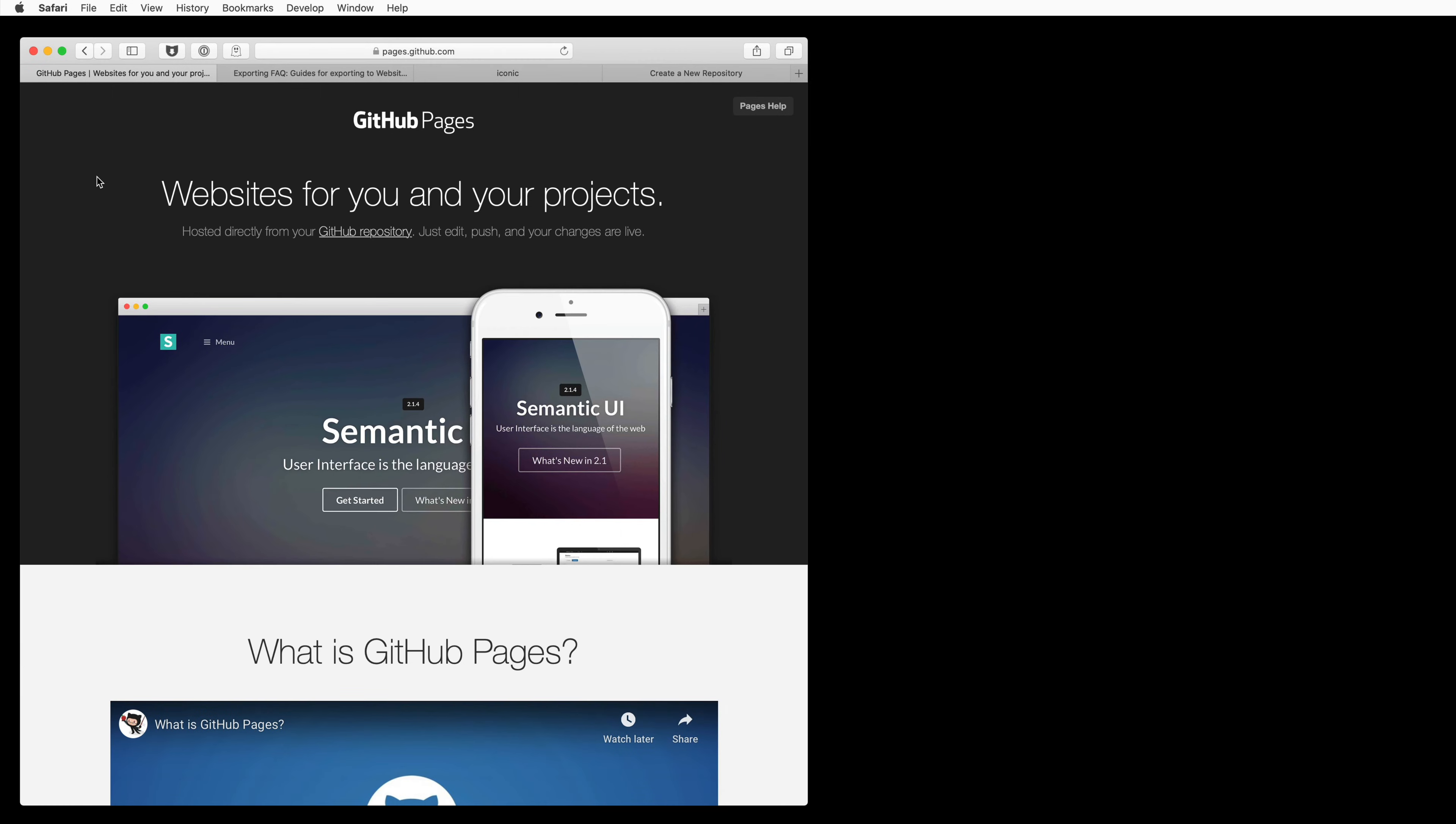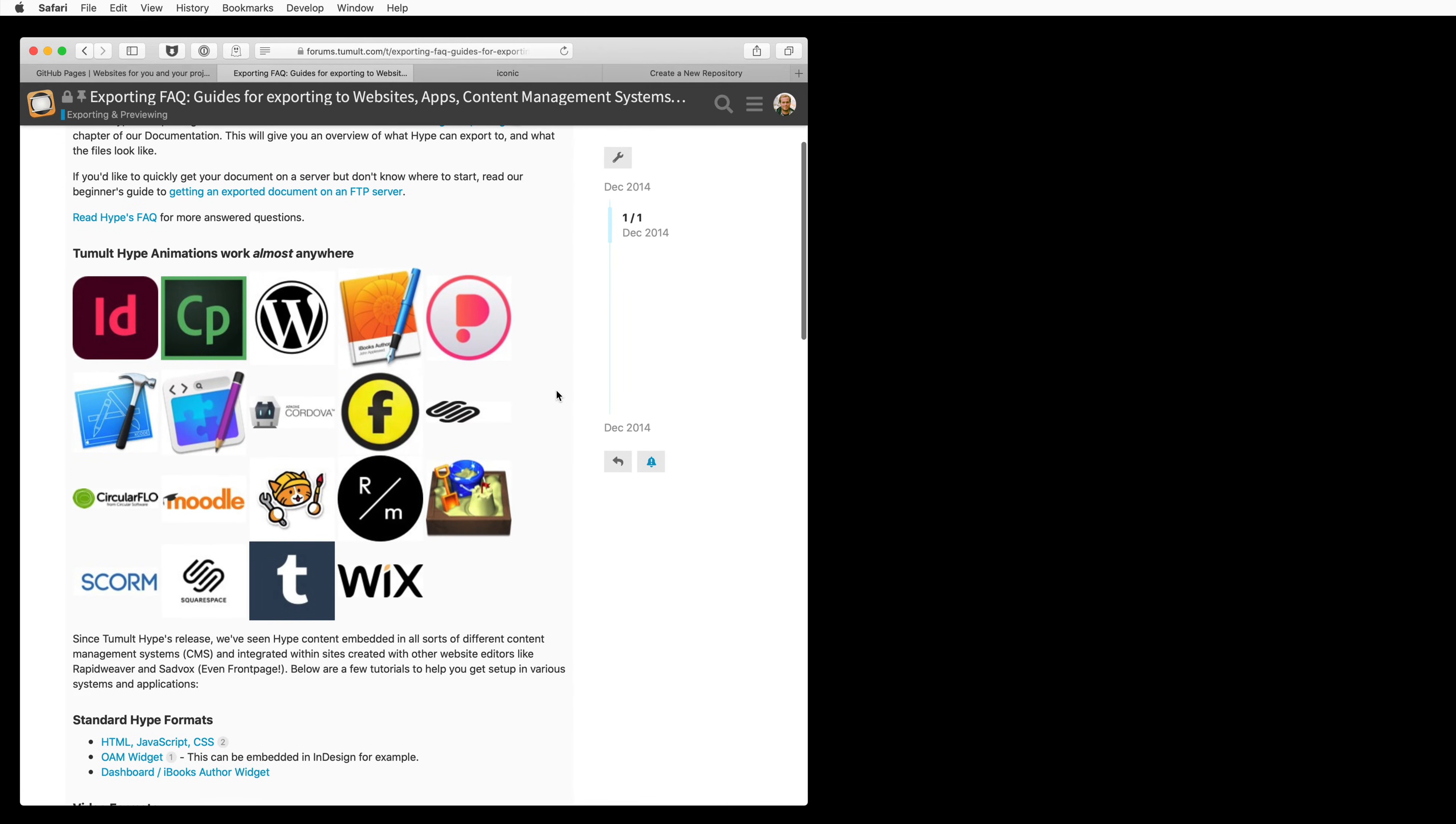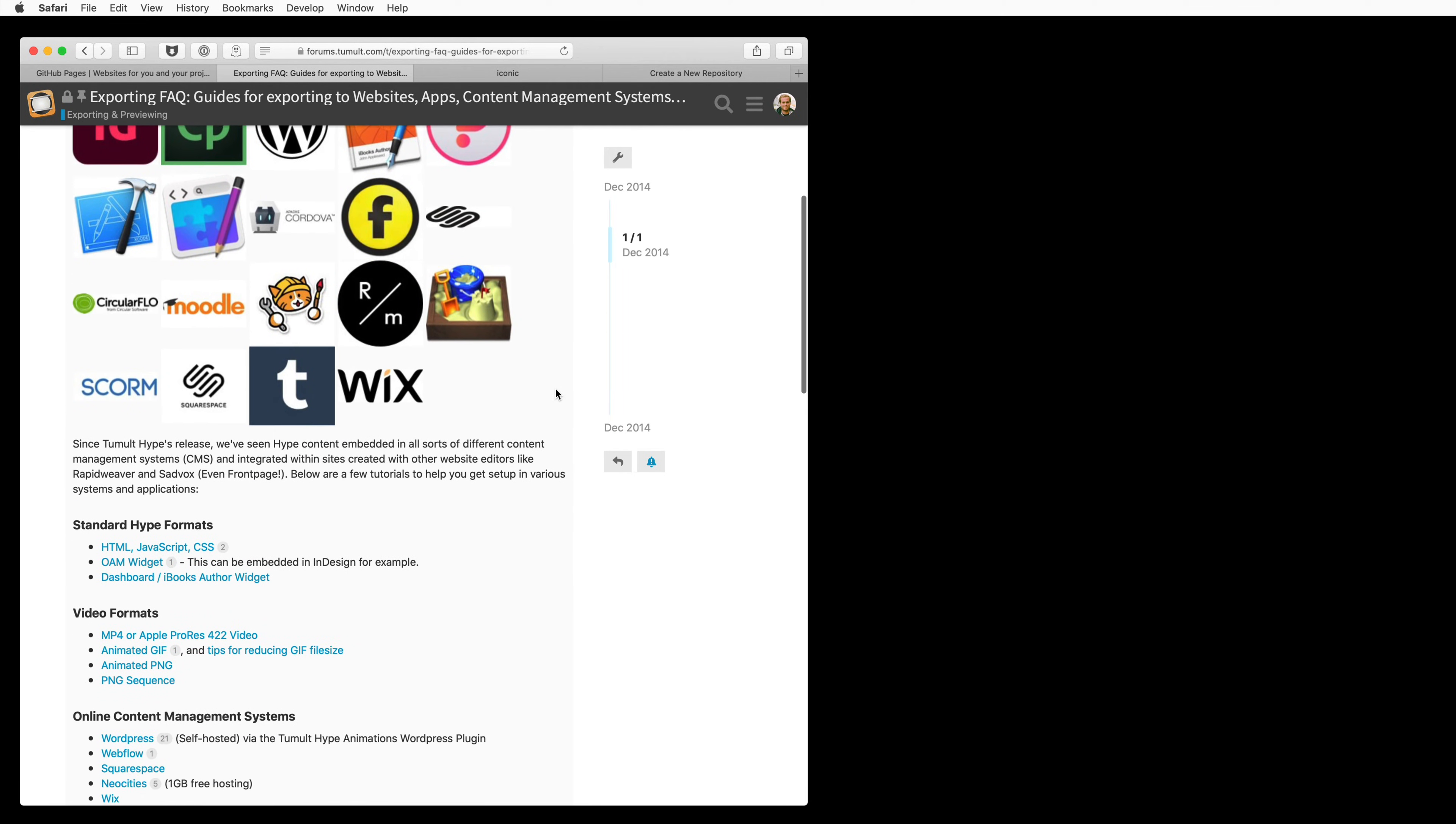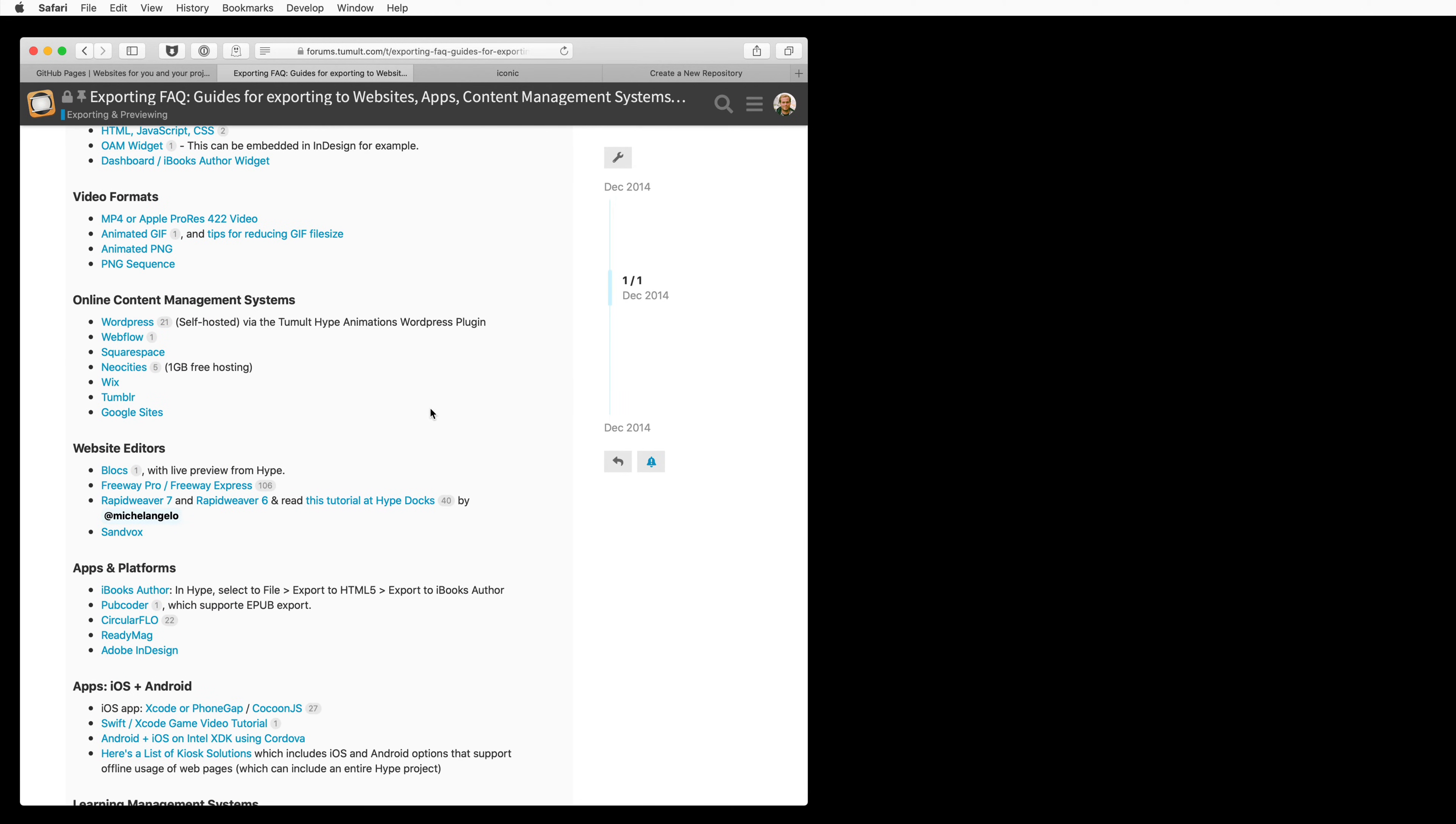This video covers how to get your Tumult Hype content and animations on GitHub pages. This makes it very easy for you to host your content on GitHub and update your code whenever you want, but then easily embed it in other services and content management systems.